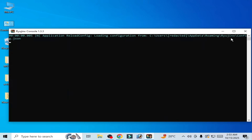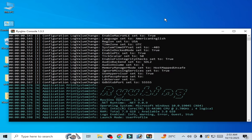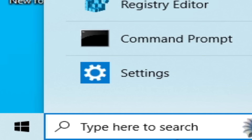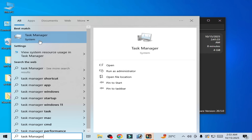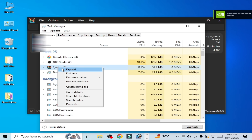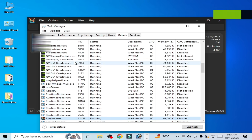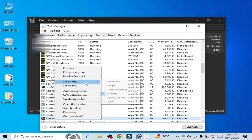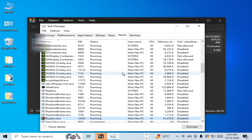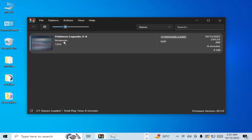Now open Ryujinx, then go to the search bar on Windows and open Task Manager. Find Ryujinx, right-click and go to Details. Find ryujinx.exe, right-click and set priority to High. Change the priority, do not close Task Manager — minimize it and play the game.